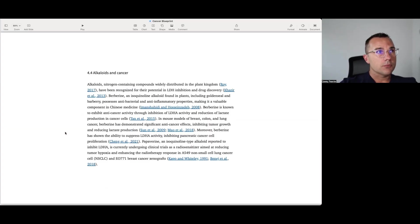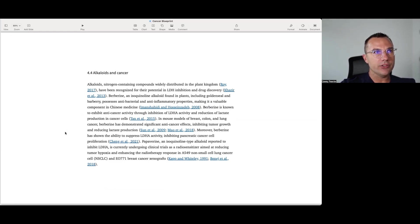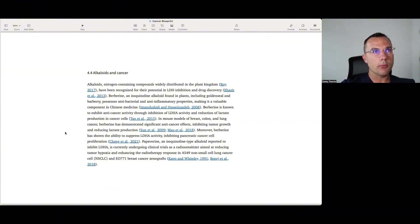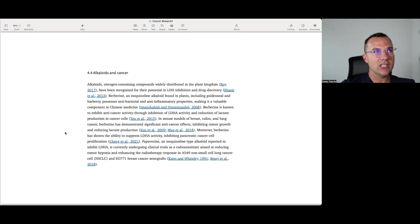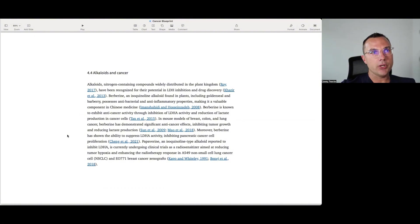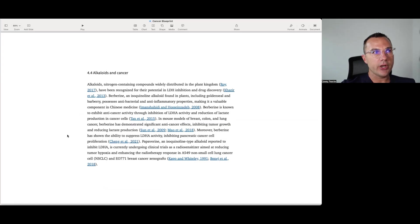Alkaloids and cancer. Alkaloids, nitrogen-containing compounds widely distributed in the plant kingdom, have been recognized for their potential in LDH inhibition and drug discovery. Berberine and isoquinolamine alkaloid found in plants, including goldenseal and barberry, possess antibacterial and anti-inflammatory properties, making it a valuable component in Chinese medicine. Berberine is known to exhibit anti-cancer activity through the inhibition of LDHA activity and reduction of lactate production in cancer cells. In mouse models of breast colon lung cancer, berberine has demonstrated significant anti-cancer effects, inhibiting tumor growth and reducing lactate production. Moreover, berberine has shown the ability to suppress LDHA activity, inhibiting pancreatic cancer cell proliferation.